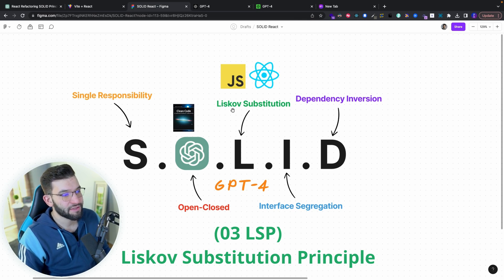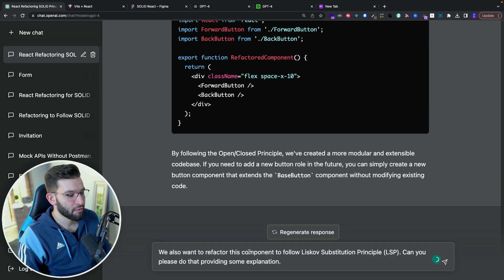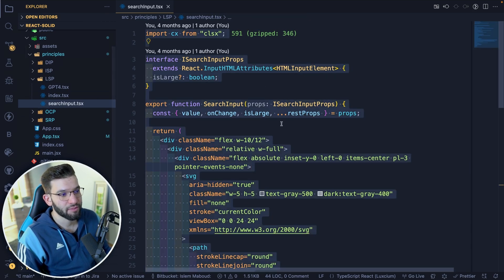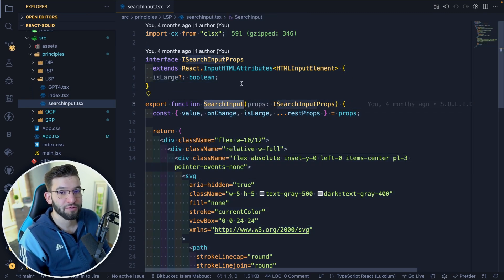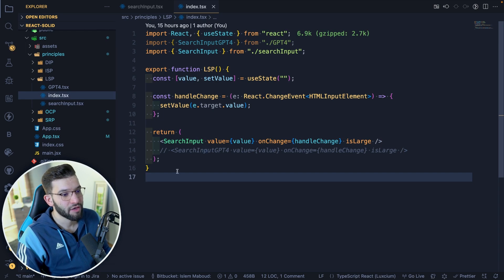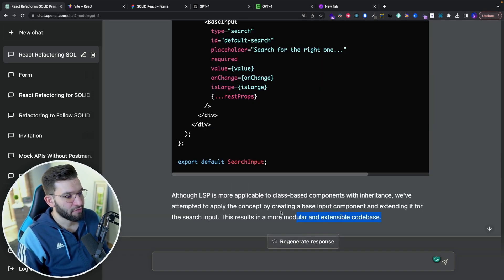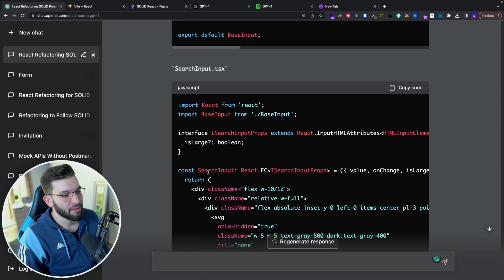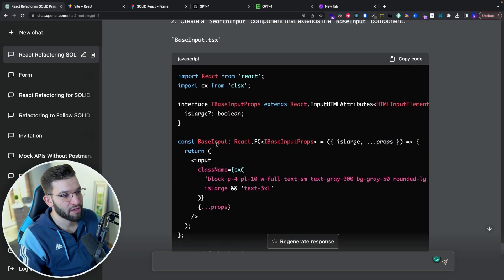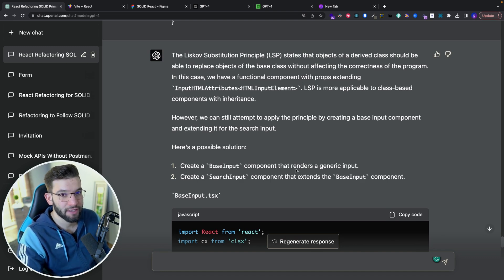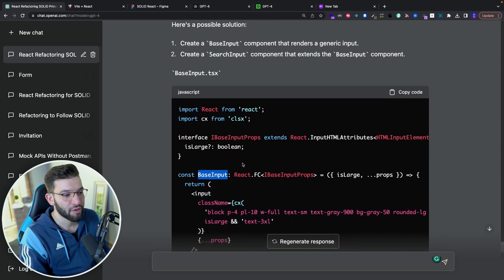The third principle I'll test is Liskov Substitution. I go back to ChatGPT and say I want to refactor this to follow the Liskov Substitution Principle. I copy the bad search input code and paste it in. It did that for us and provided a really cool detailed explanation. It made the component more modular — it created a base input that you can substitute whenever needed. The LSP principle is hard to apply in React since it's more class-based, but ChatGPT actually got it right.